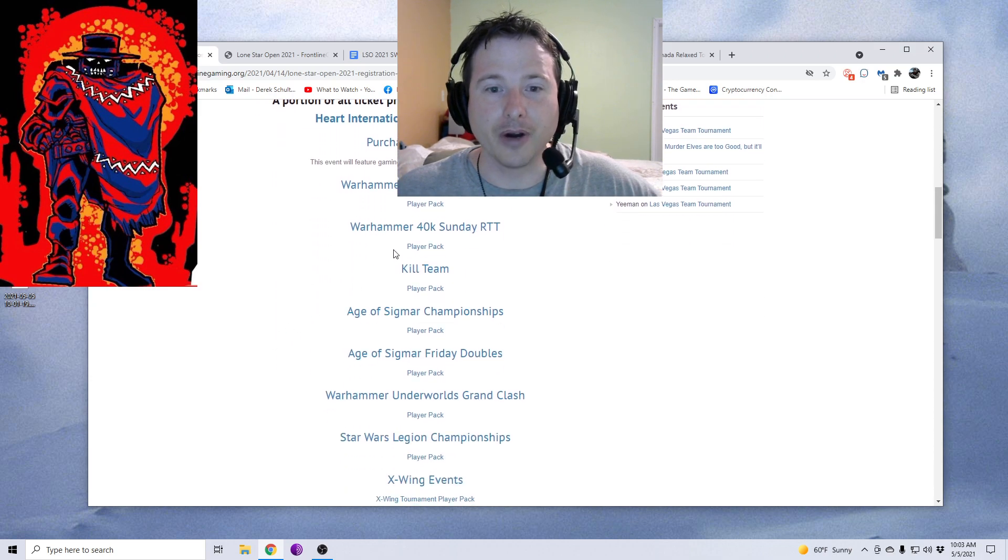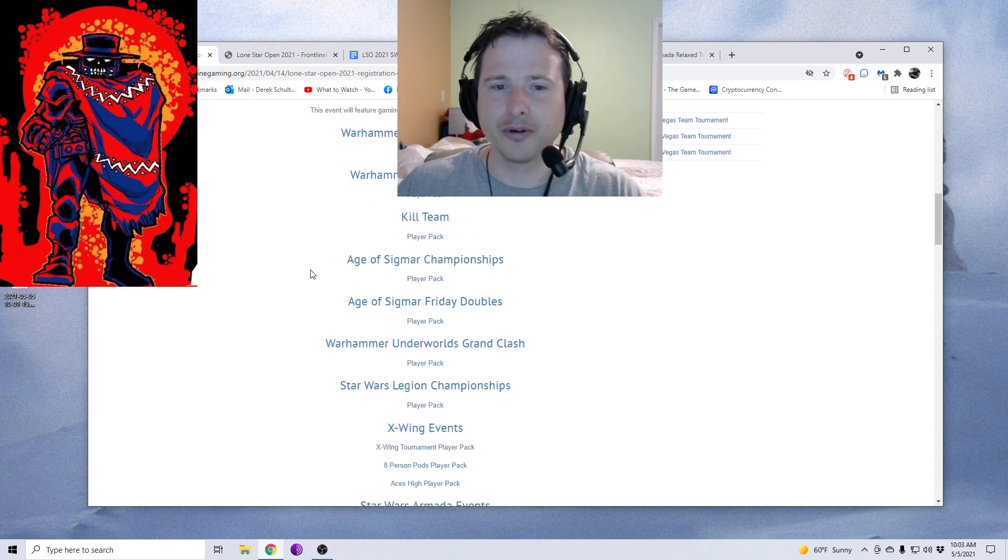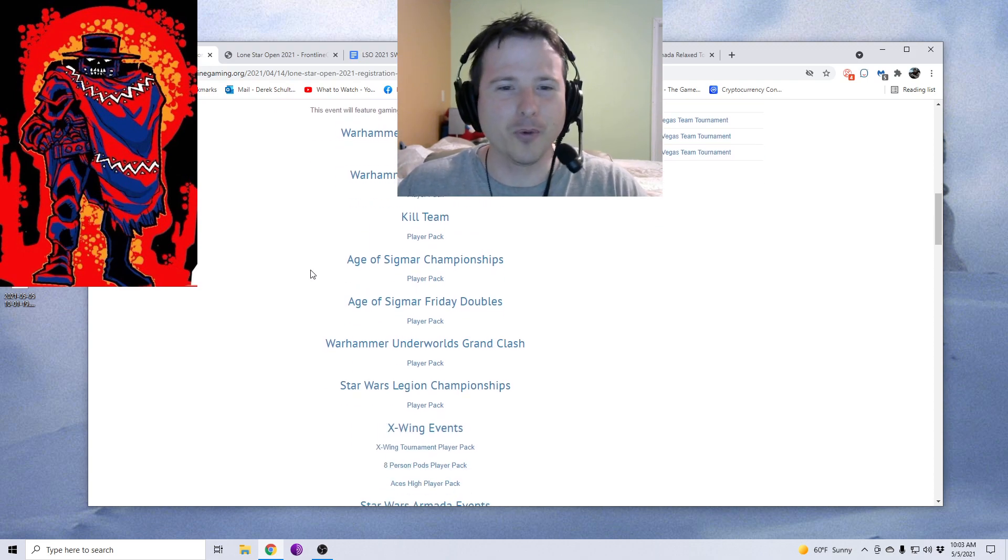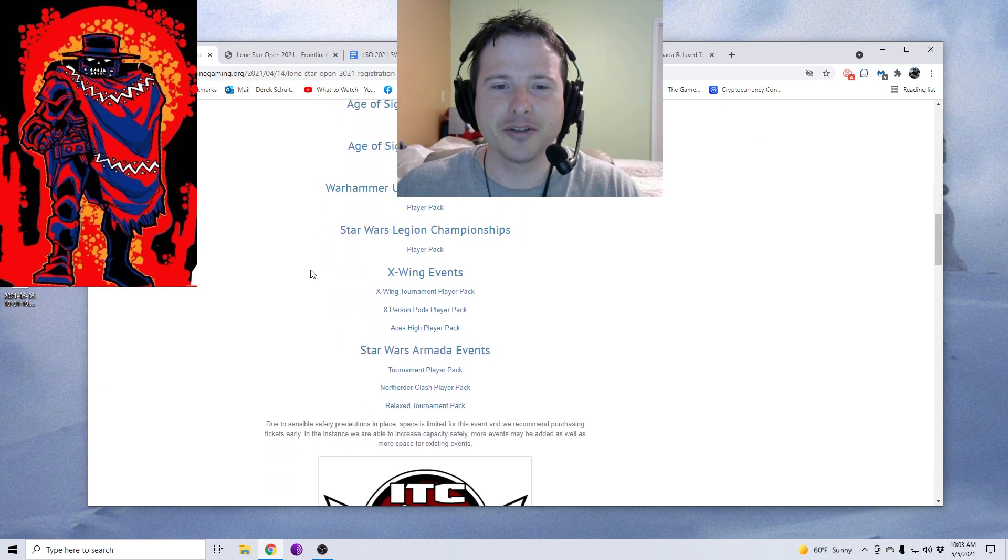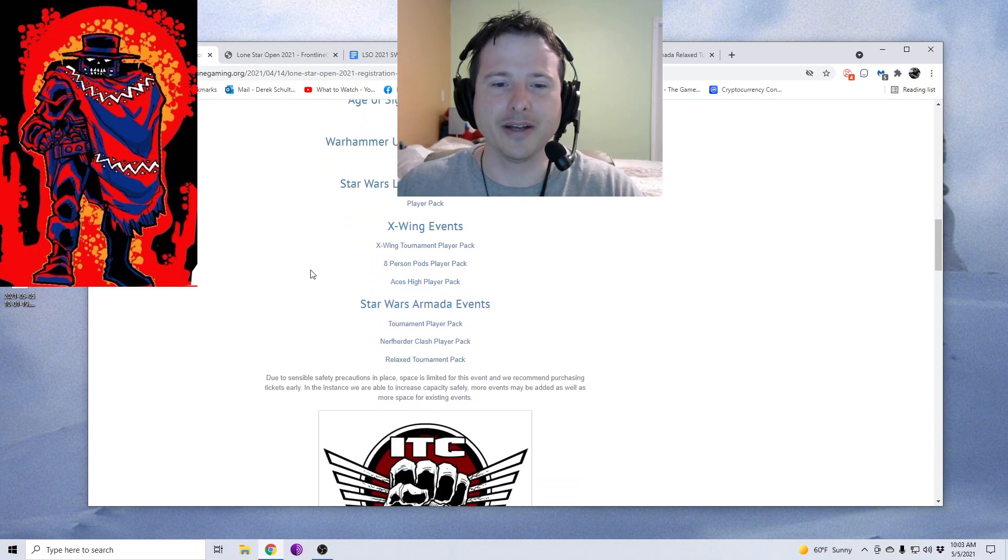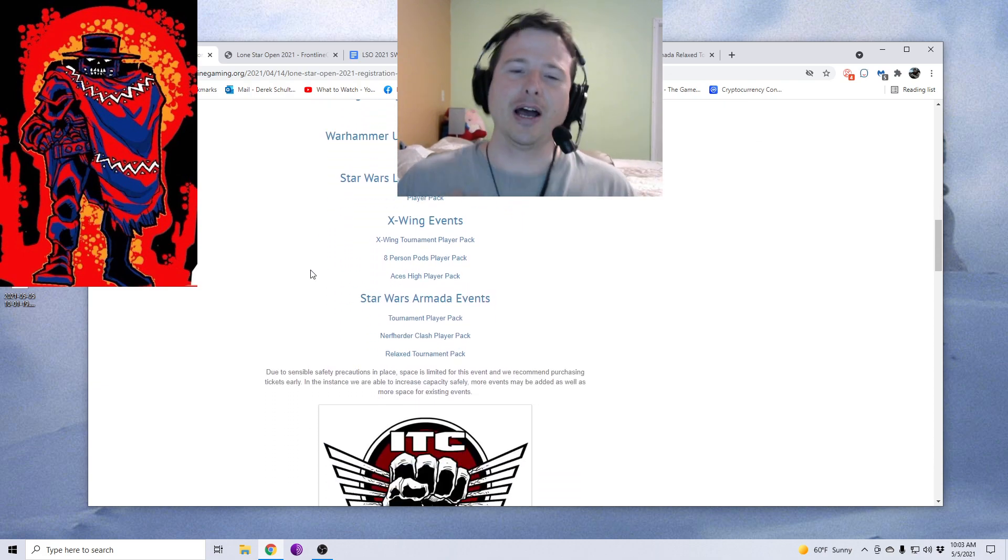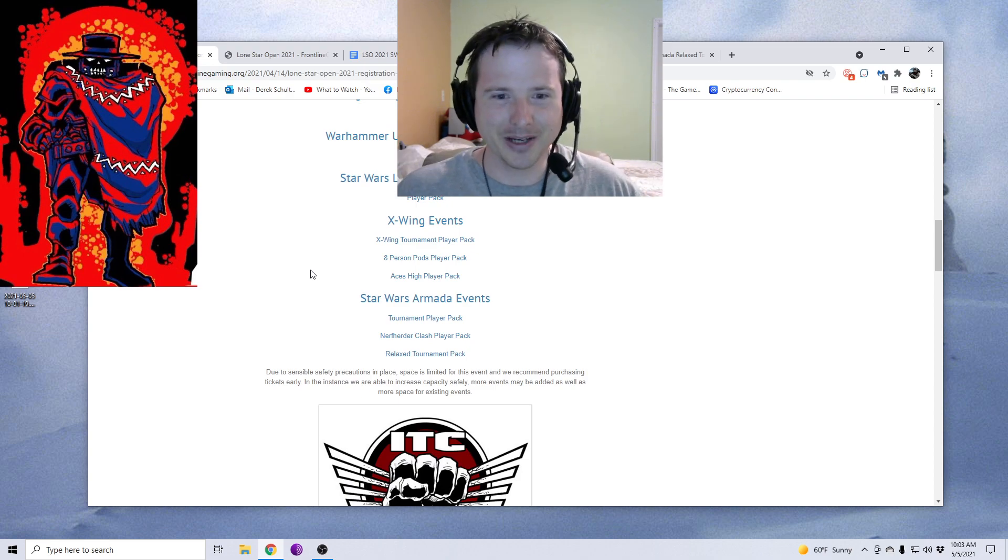They've got a little video here that showcases the area. They have a variety of events you can play. It's largely Warhammer or Warhammer 40K focused, but they do have Legion and X-Wing events, and of course I'm going to be talking about the Armada events because I'm the Armada judge.